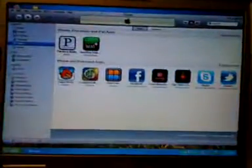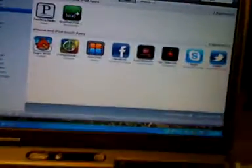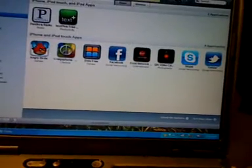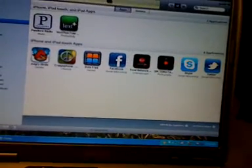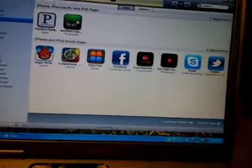What you're going to need to do is have iTunes up like I have and plug your Apple device into the computer.